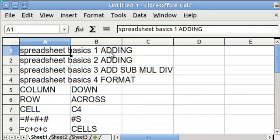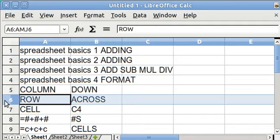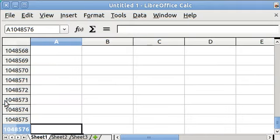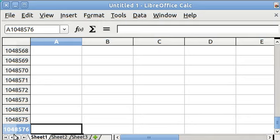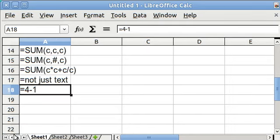Rows go across and they are numbered along the left numerically. And they go down to, in this spreadsheet, 1,048,576. You'll never run out.